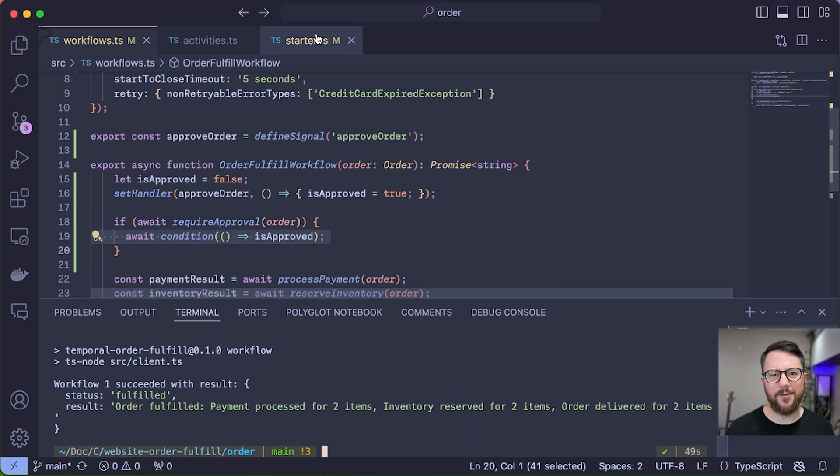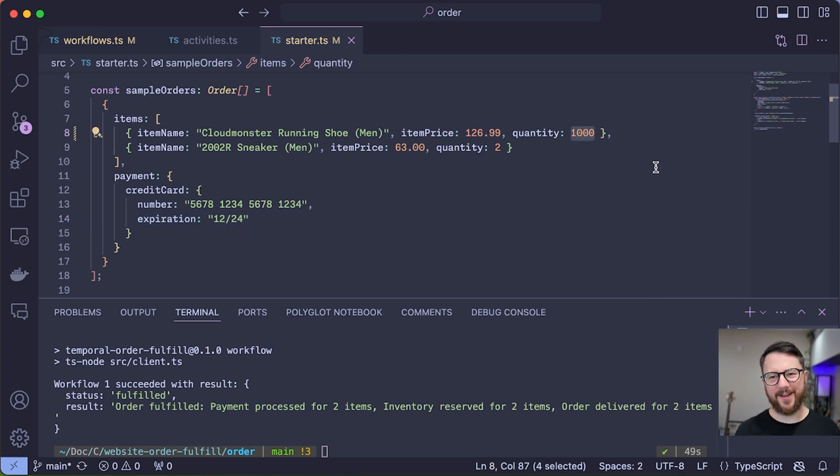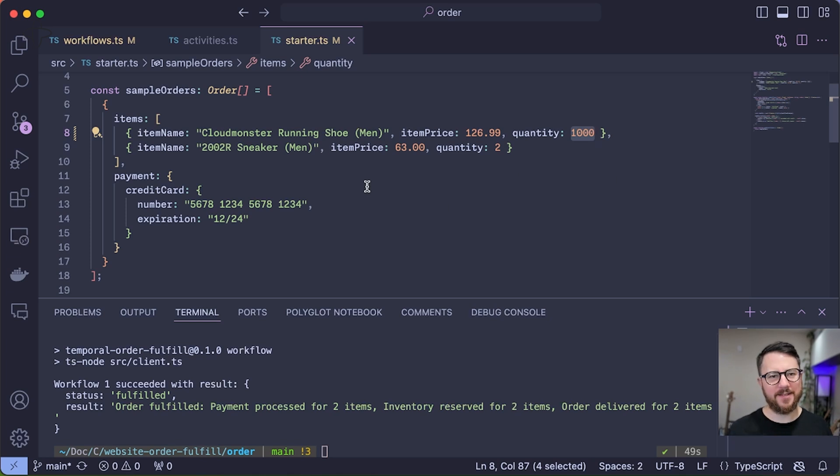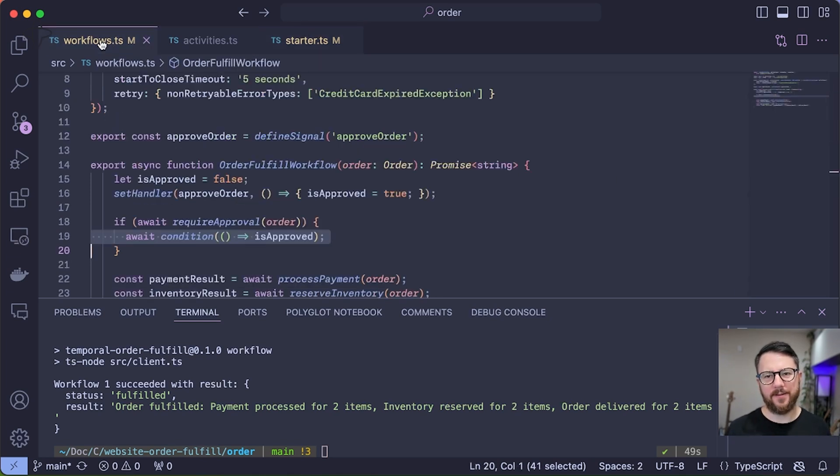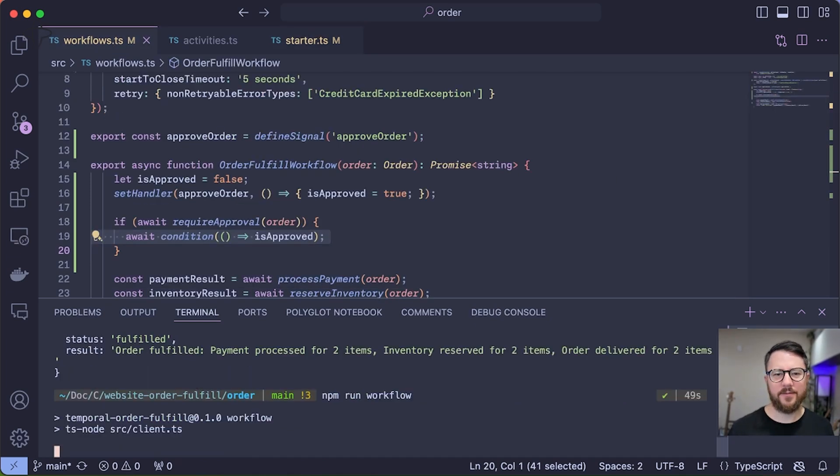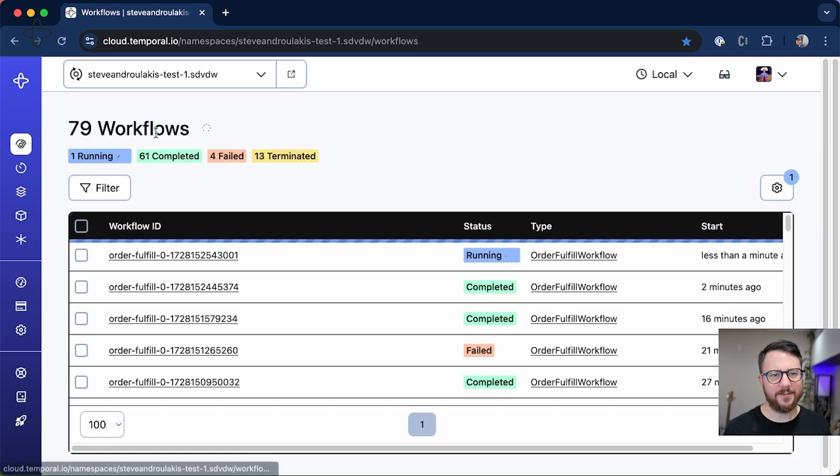If we look at my input data, you can see that I'm already ordering 1,000 shoes, which is going to put my order over $10,000 and trip up the require approval activity. So let's run the workflow and check on it in the UI.